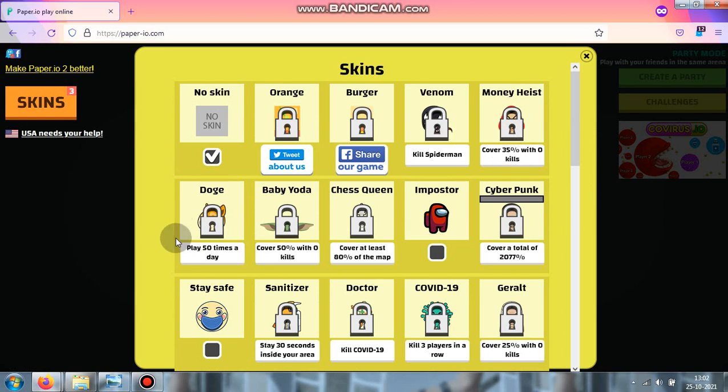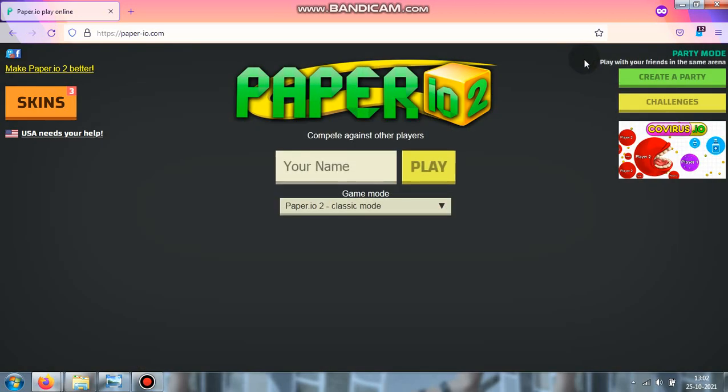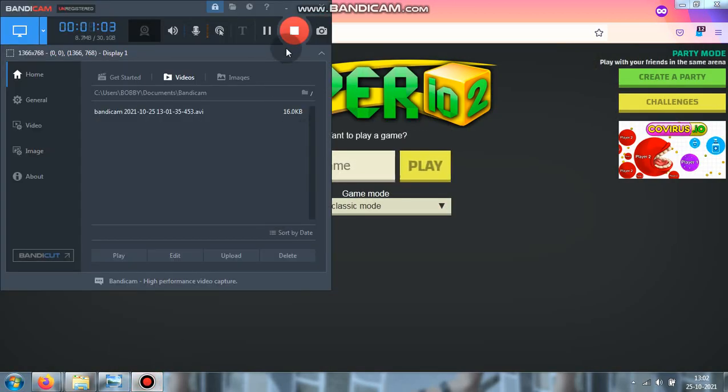We have to play 50 games in one day to unlock these skins. That's it. So this is the shortest video ever. See you soon guys, bye-bye!